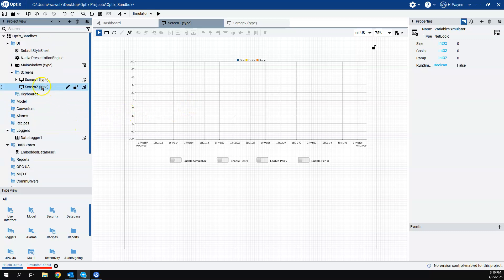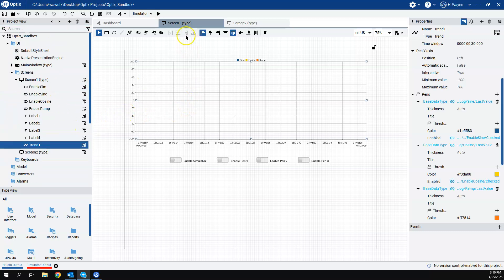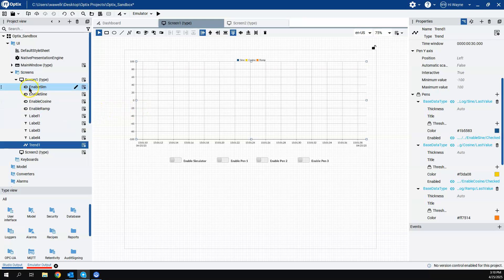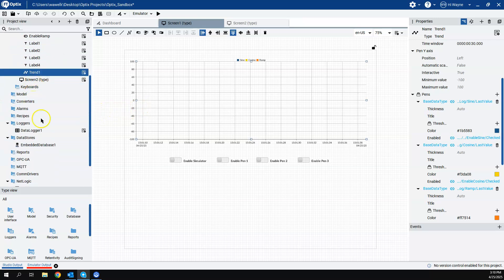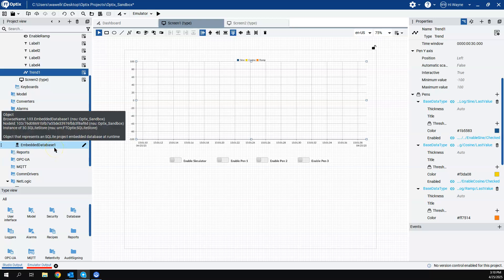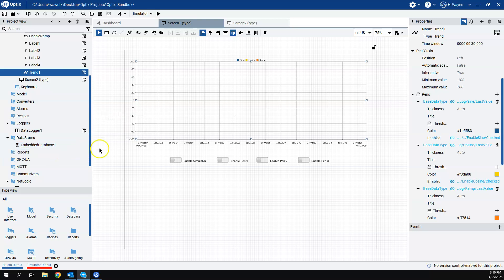And back here on screen one, I have the standard trend chart. And one of the things that I've set up ahead of time was I set up a data logger and I set it up in an embedded database to store that sine, cosine, and ramp variable to the database.